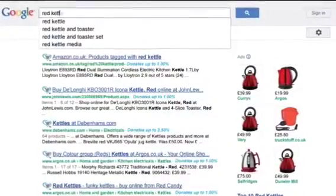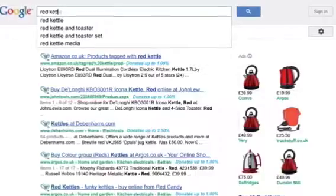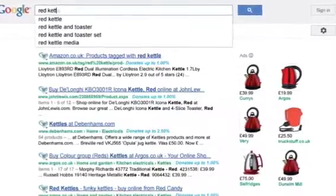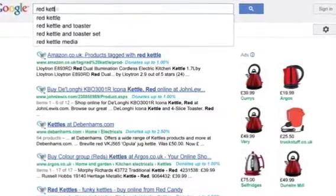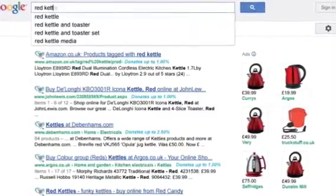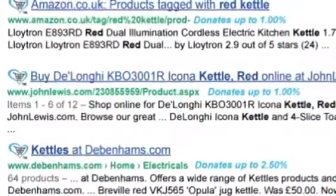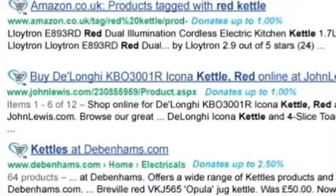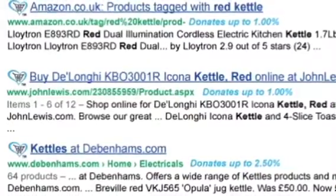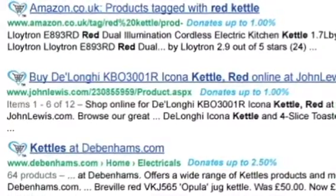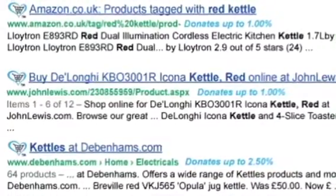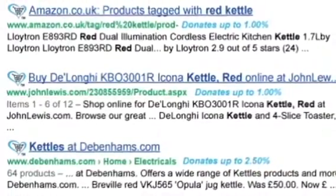To check the shopping bar is installed correctly, visit Google and type in the products you wish to search for. You will be able to see which retailers give to charity, as the GiveAsYouLive logo will be next to the search result link.